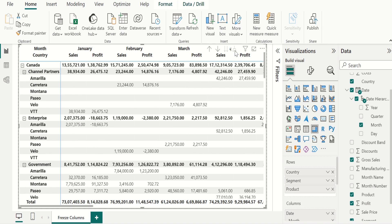Once it reaches the last level of hierarchy, the expand button becomes disabled. If we want to move to a previous hierarchy level, click the drill up icon or single up arrow icon.